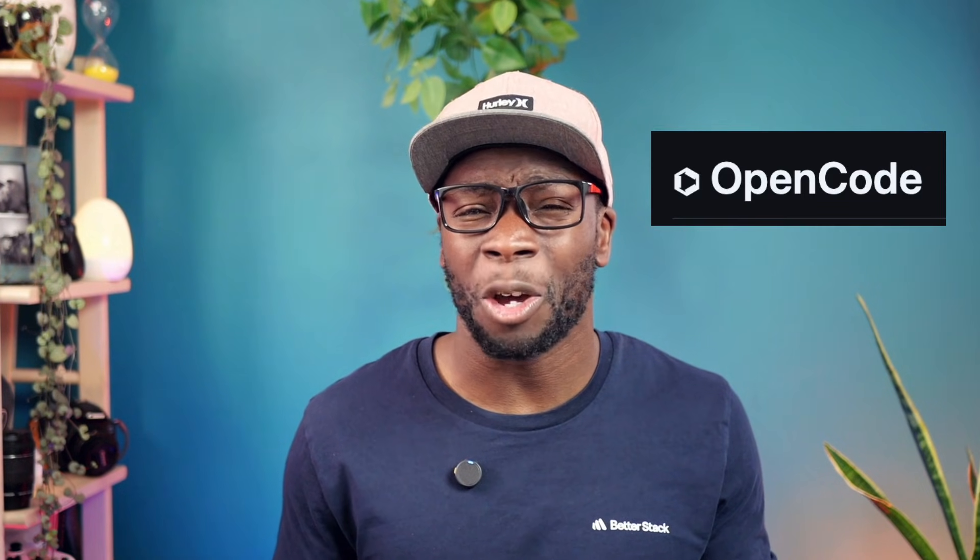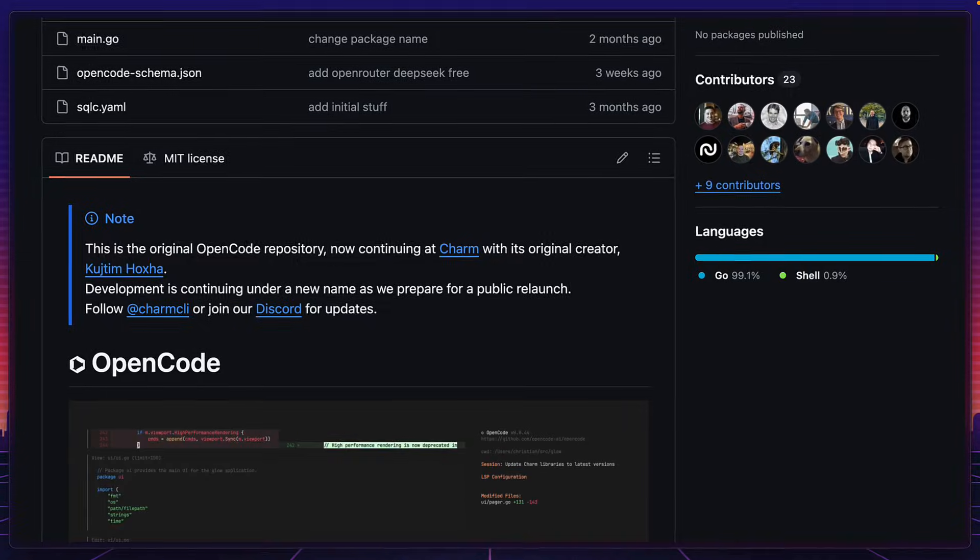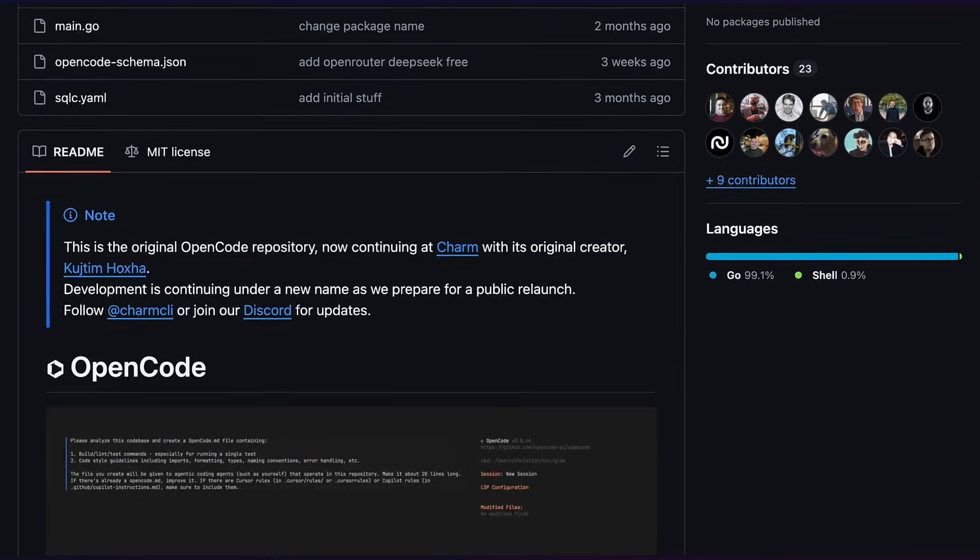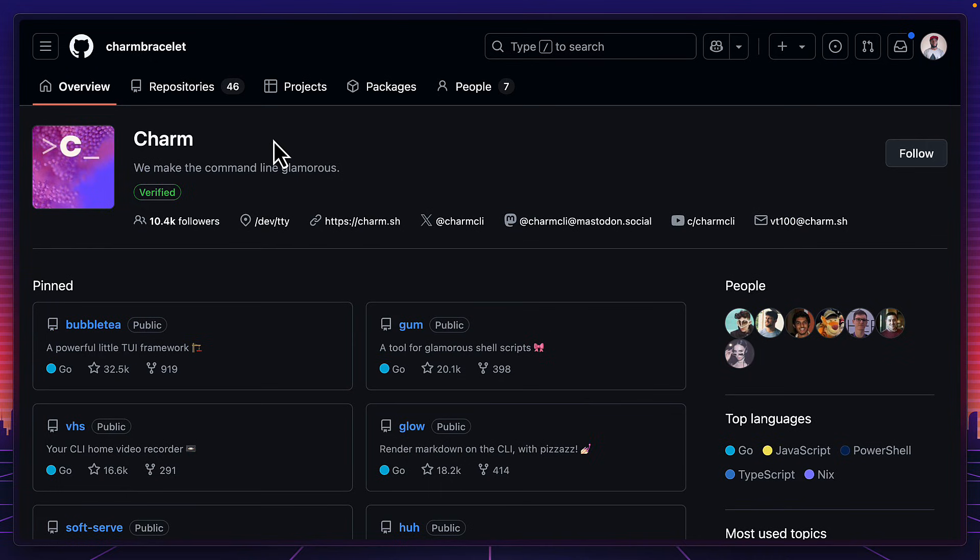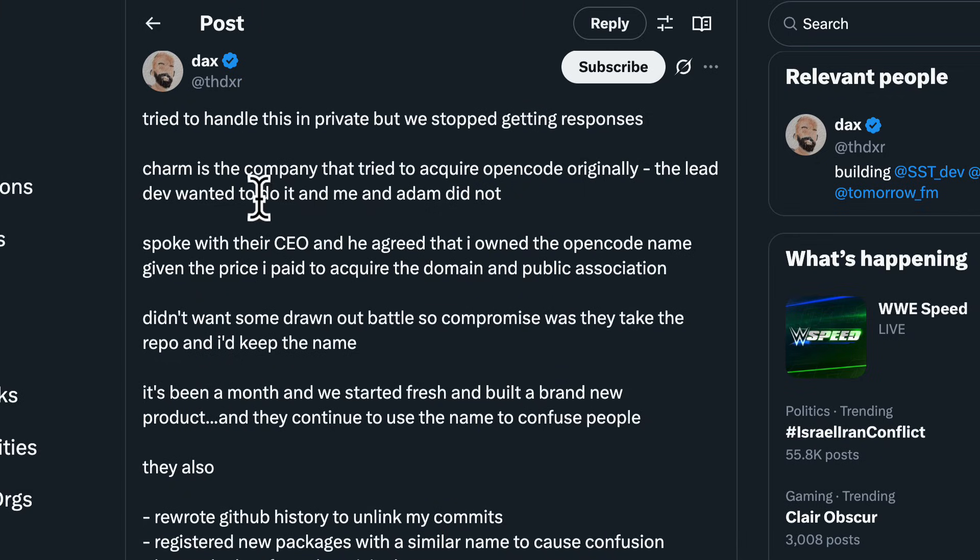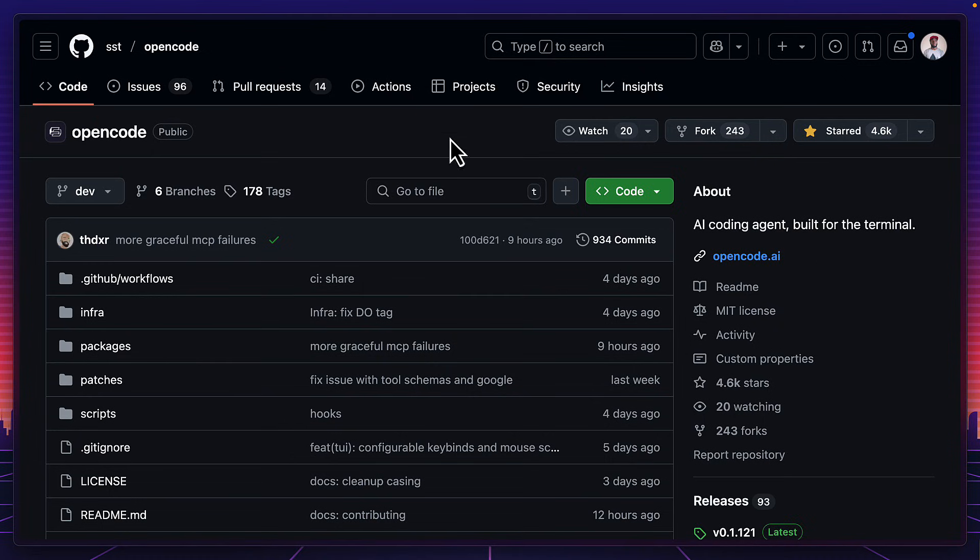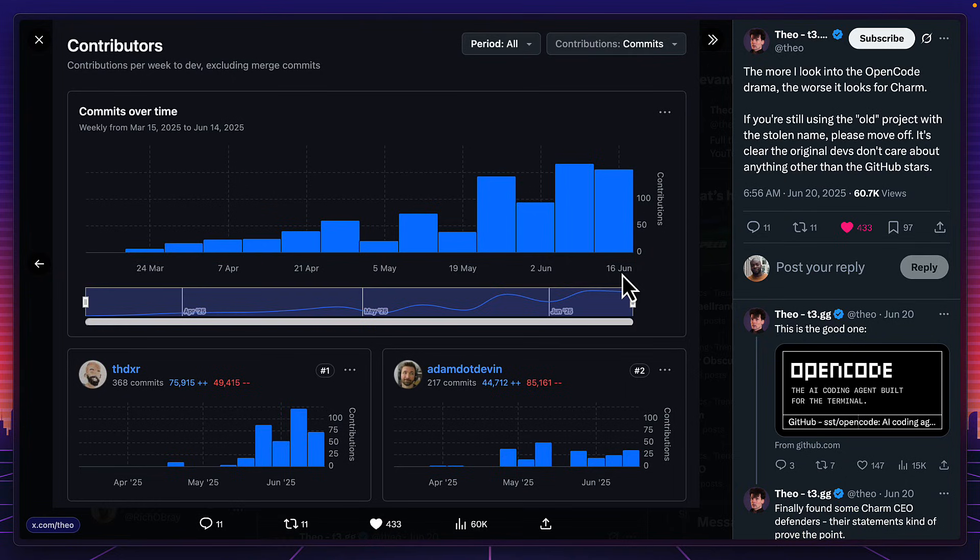But what about the other OpenCode? Well, turns out the original OpenCode repository was purchased by Charm, the company behind Bubble Tea, against the will of some the people who worked on it. And they also did a bunch of weird things with it. So a new one was built from the ground up under SST, which is being actively developed, unlike the other OpenCode projects.